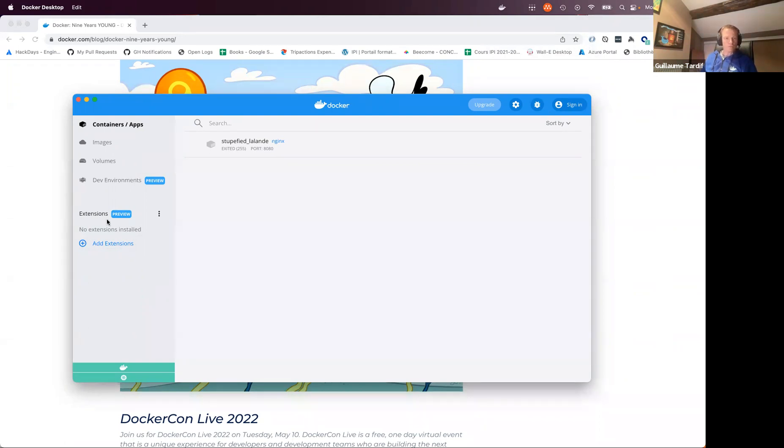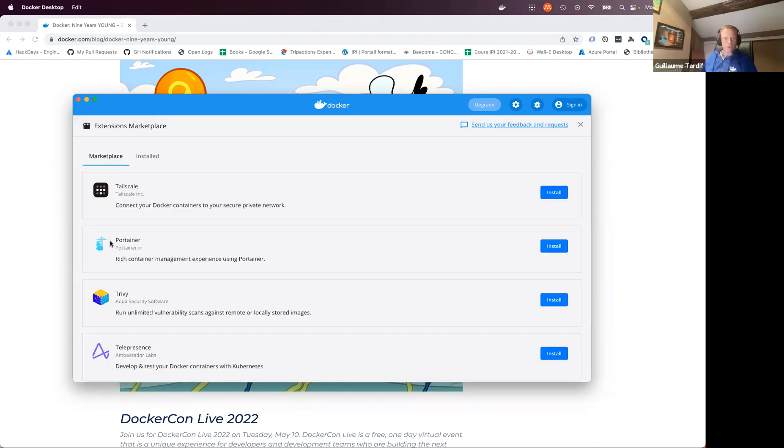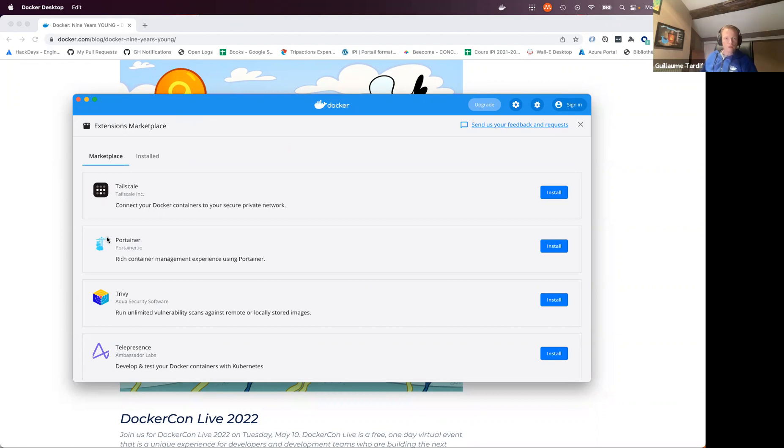So here we have this extension section, and I'm going to have a look at how to install extensions, how to navigate to them, and how to use them, and what kind of features you can expect to see there. So let's click on add extensions, and it brings me to the extension marketplace. So this really is a list of selected extensions that we've been working on in the past few months with different partners, and we try to have a variety of features.